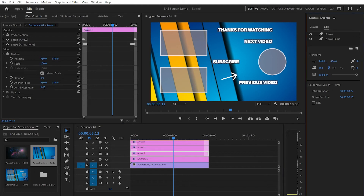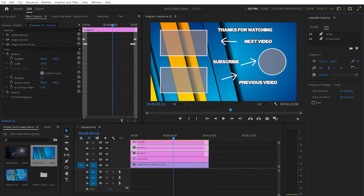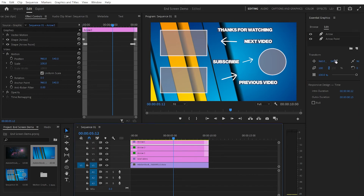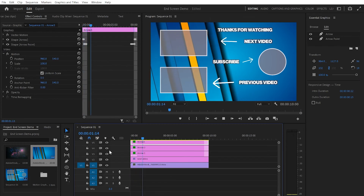Next I'll move and position each arrow. Arrow one goes up near the Next Video card — I'll change its angle and size. Arrow two I'll move up and to the right, make it a bit smaller. Arrow three gets its angle adjusted as well, and I'll make it slightly bigger. When I play it from the beginning we get this animation of the arrows.